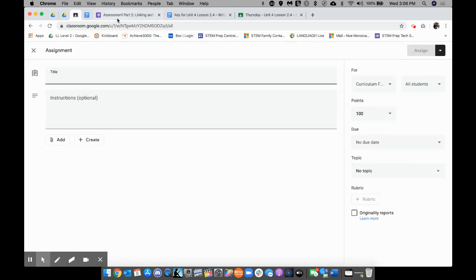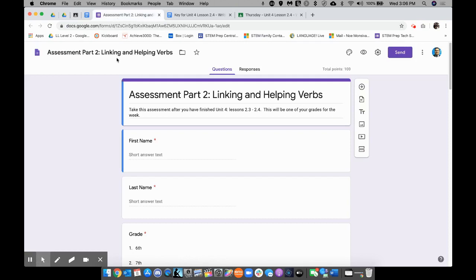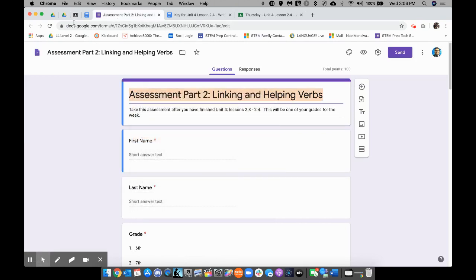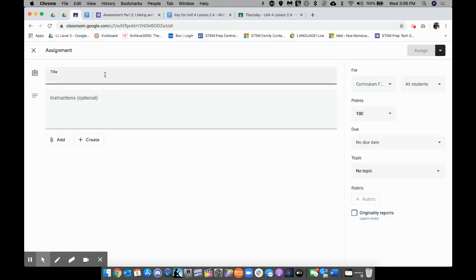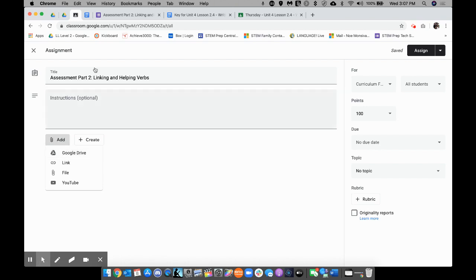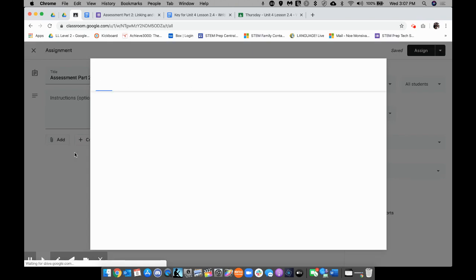I like to keep things consistently. The same name that I gave this Google Form is the same name I'm going to give this assignment right here, Assessment Part 2, Linking and Helping Verbs. I'm going to go ahead and click on Add over here. Now, since I created my Google Form in Google Drive, I'm just going to go ahead and click on Google Drive.